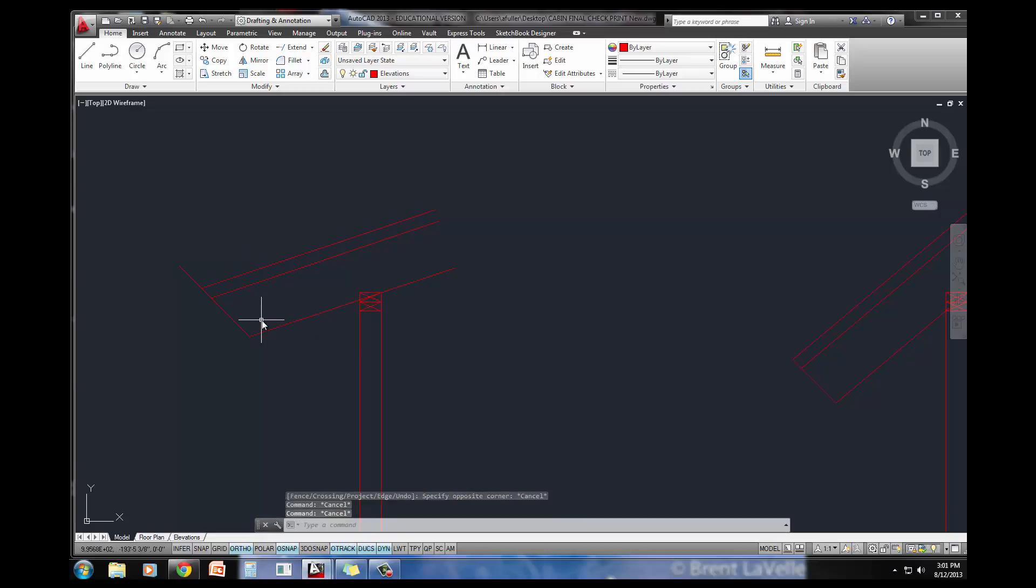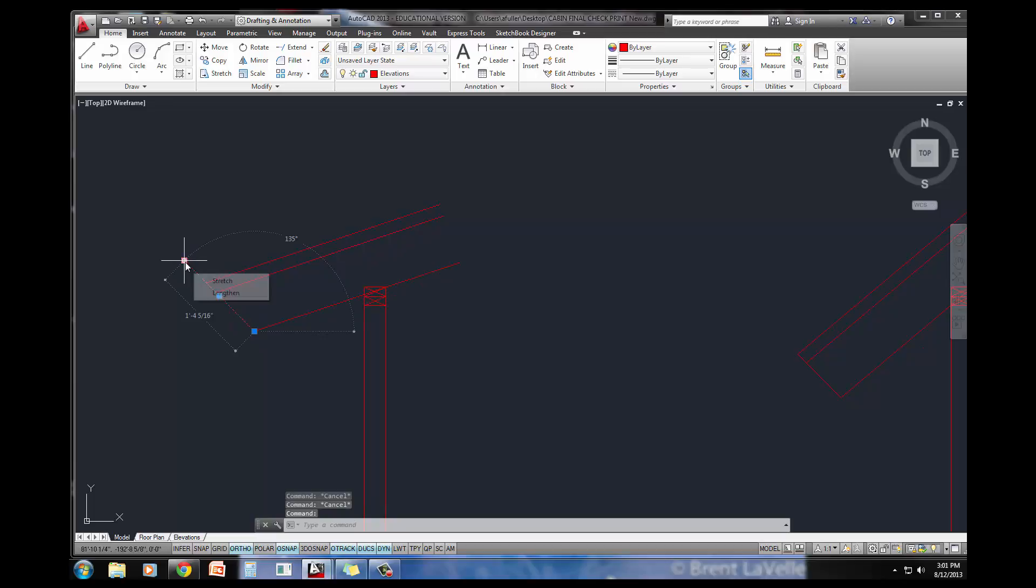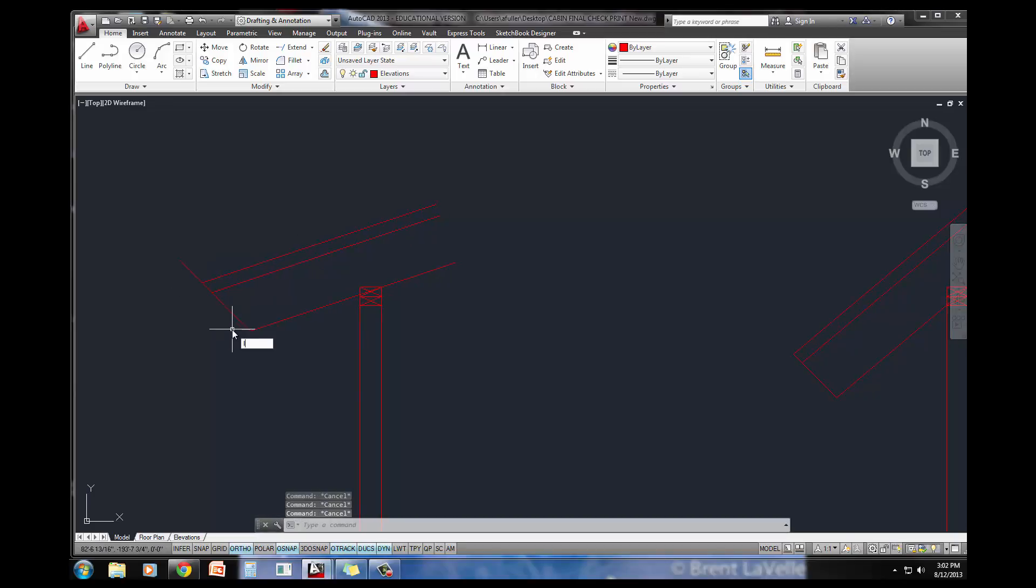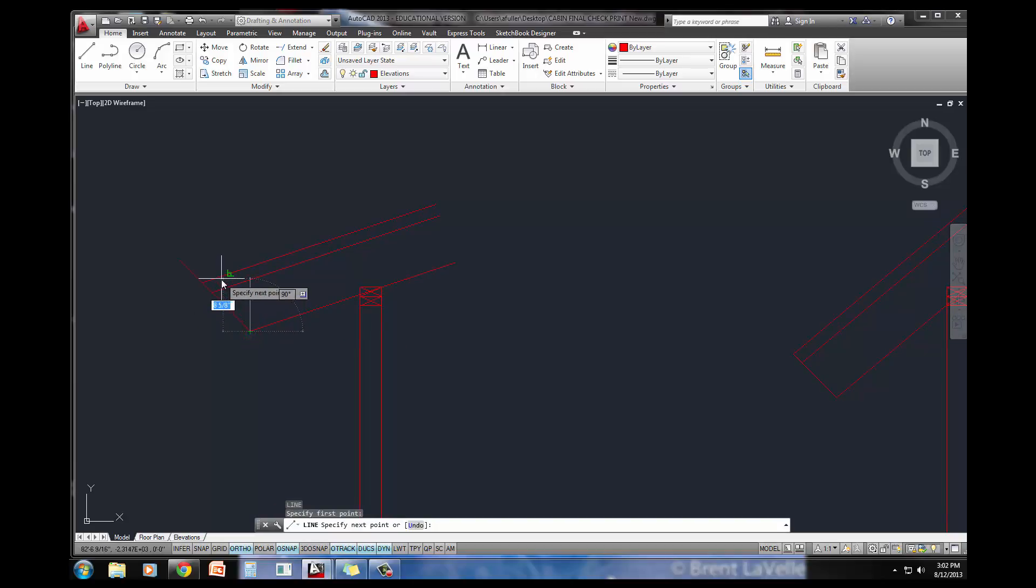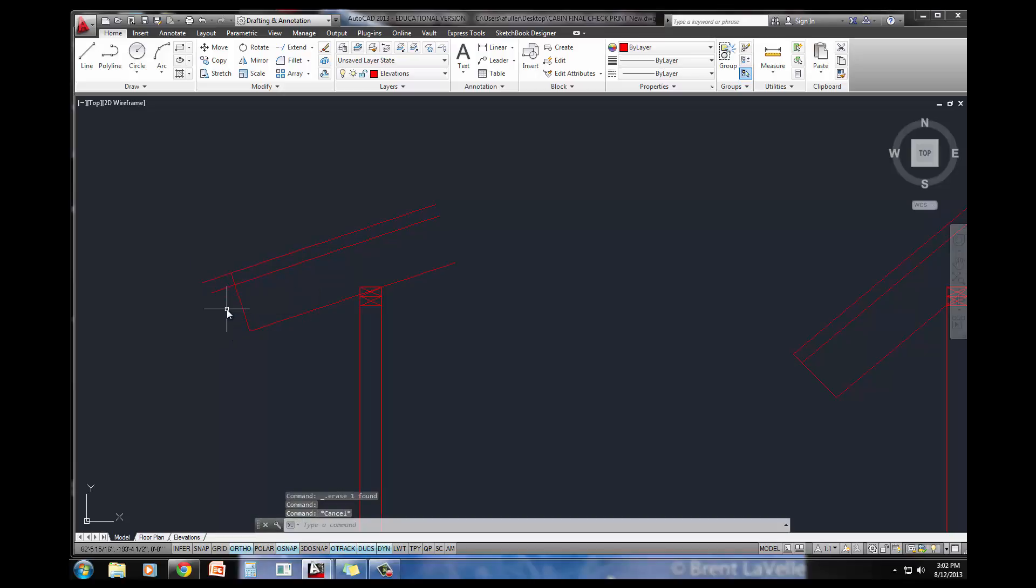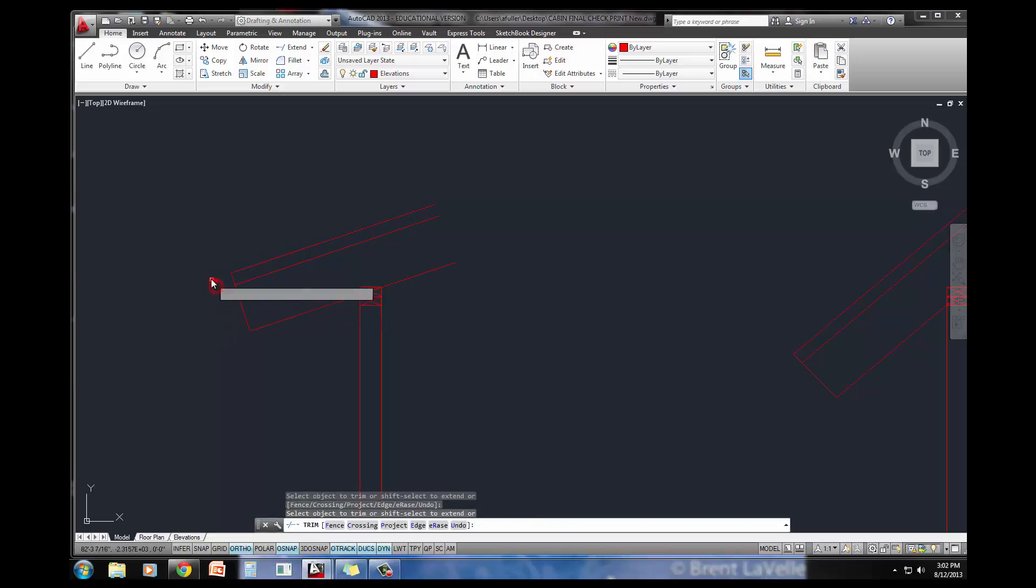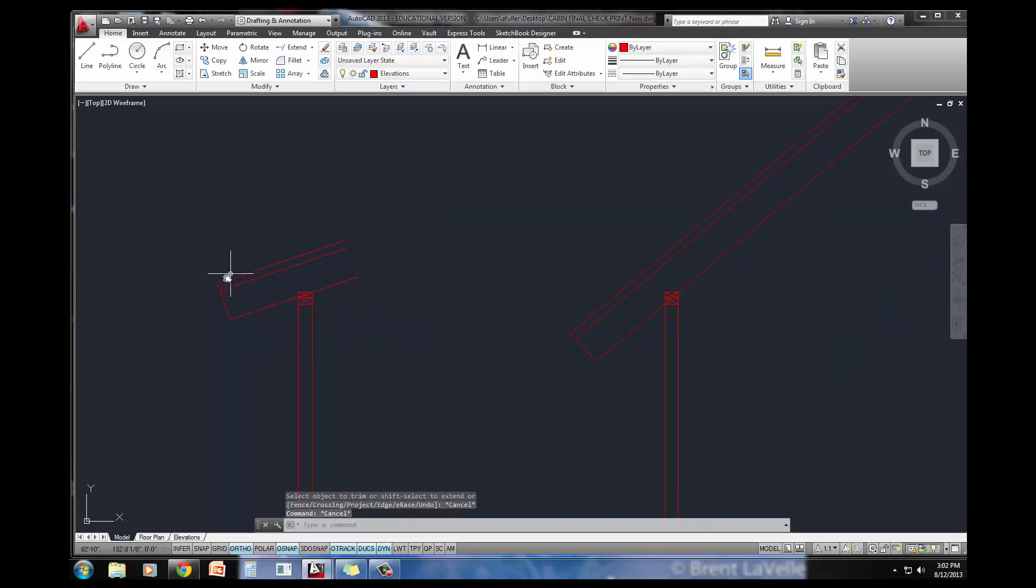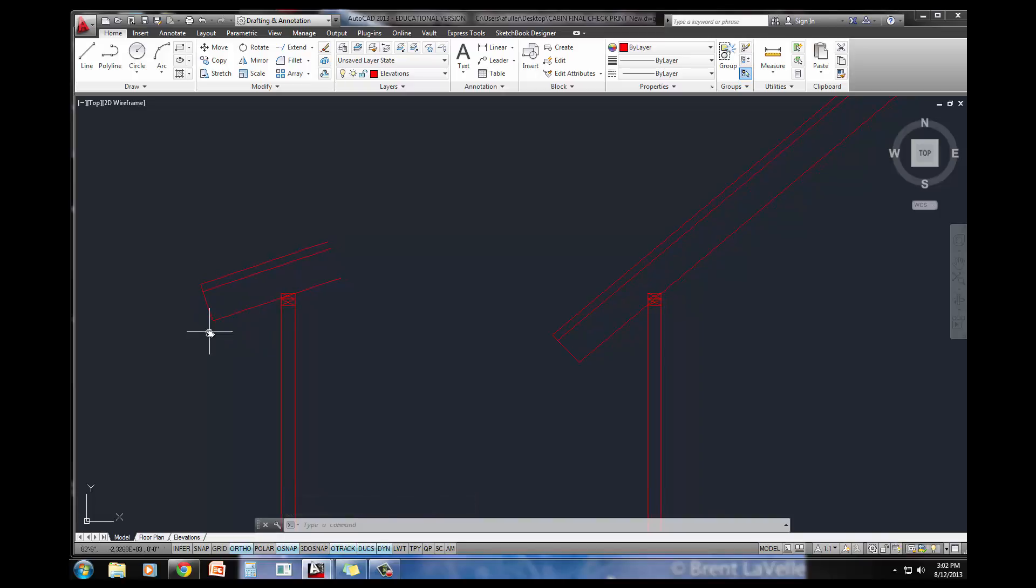This needs to go perpendicular. There we go. What angle is that? 108 degrees. So this looks good. It's not 145 because it's not a perfect pitch.